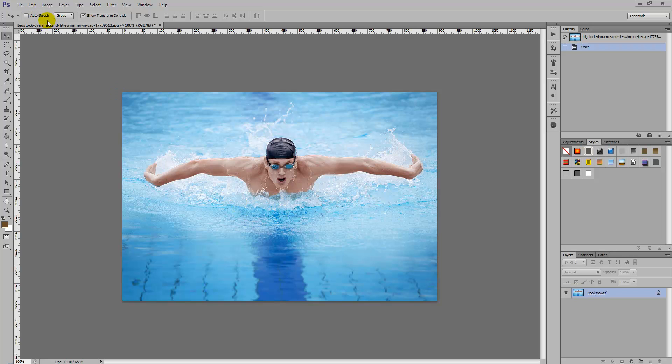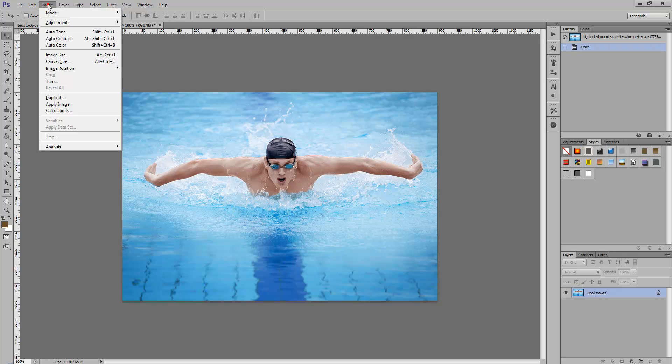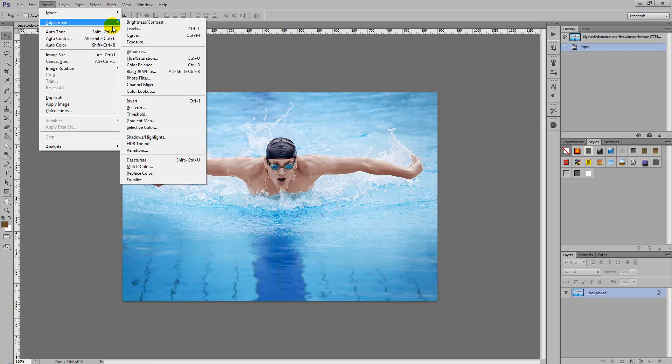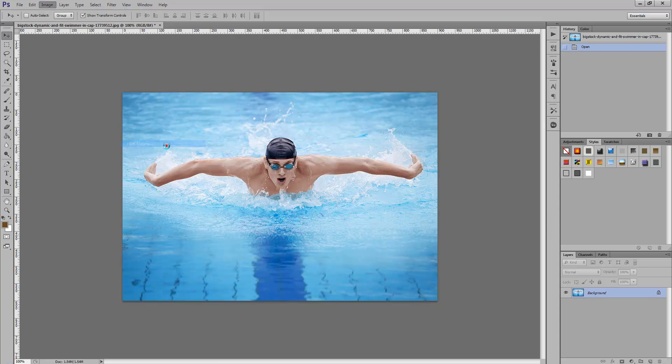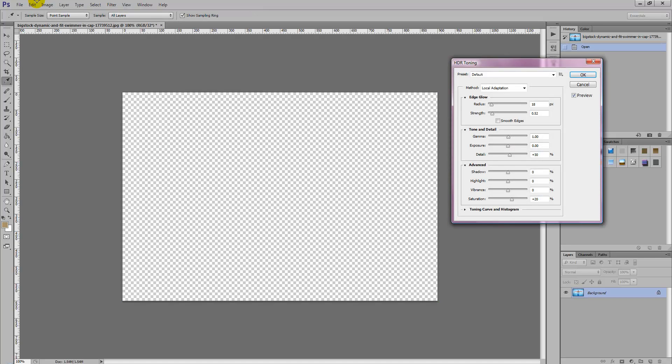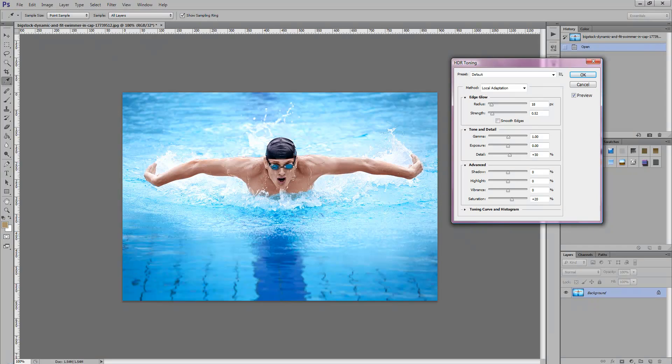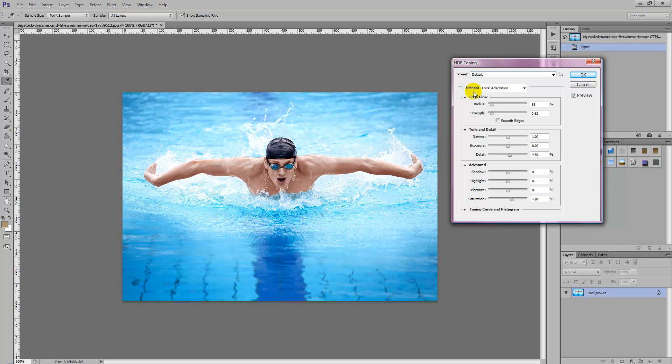So we're going to start off by selecting Image, Adjustments and select HDR Toning. And all we're simply going to do is ensure that the preset is default and the method is local adaptation.